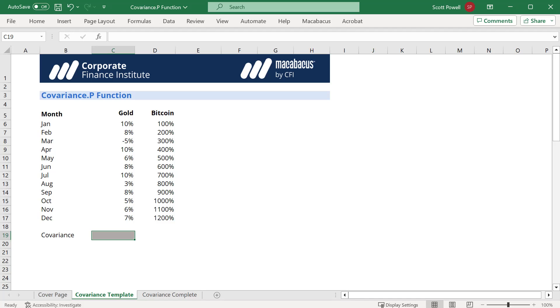To understand covariance or statistics generally, you must check out our free Statistics Fundamental course here at CFI where it goes into a lot of detail.